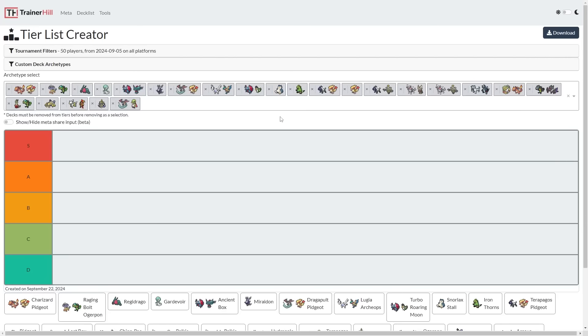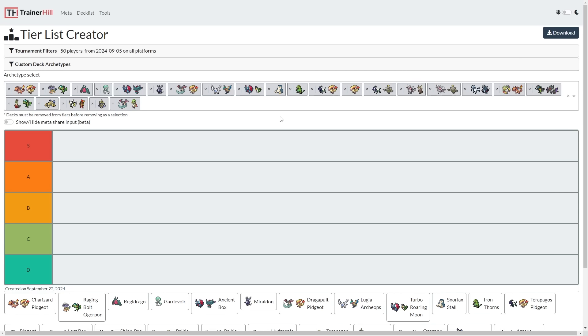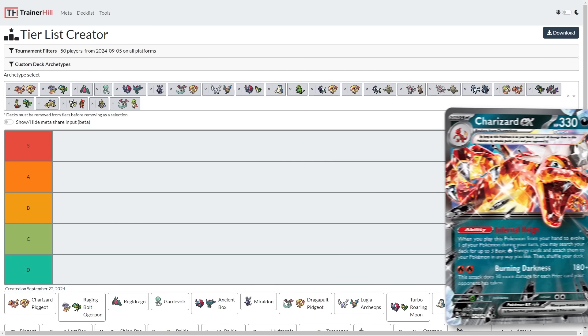Today I'll be making my first tier list for the Stellar Crown Standard format, which will begin with Dortmund Regionals upcoming, and then Louisville Kentucky Regionals shortly thereafter. We have more events in the format across the globe. I have a pretty comprehensive list of decks to put on this tier list, so I'll be putting the very best positioned decks in my opinion in the S tier, the worst positioned decks in the D tier, and everything else in between.